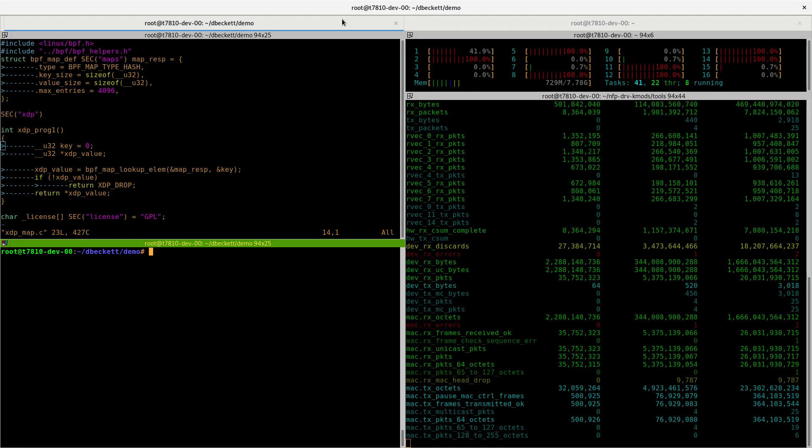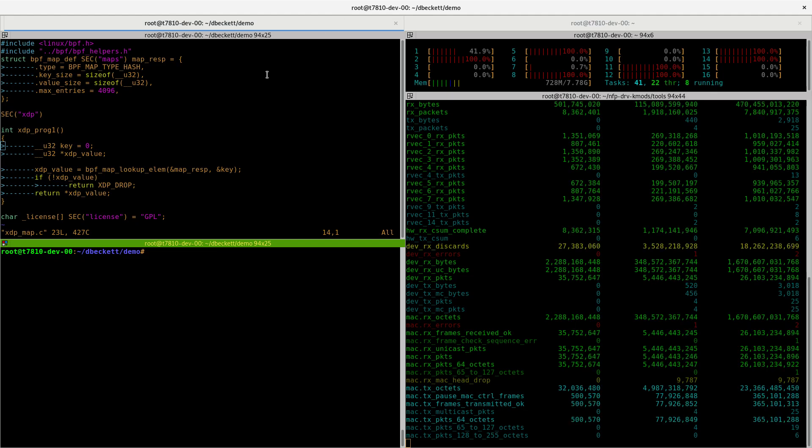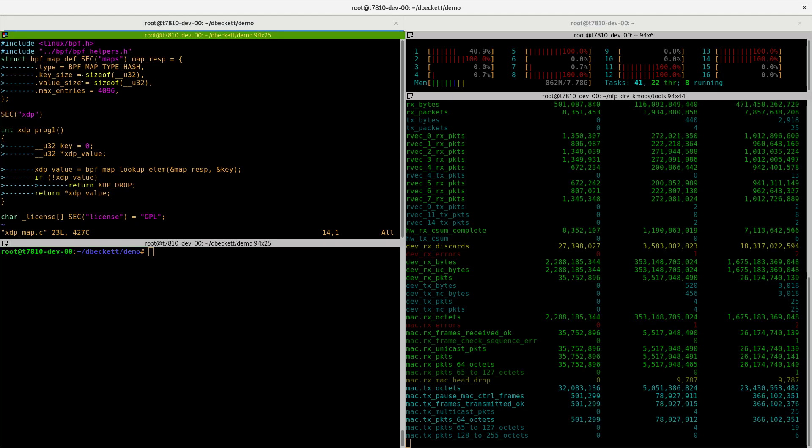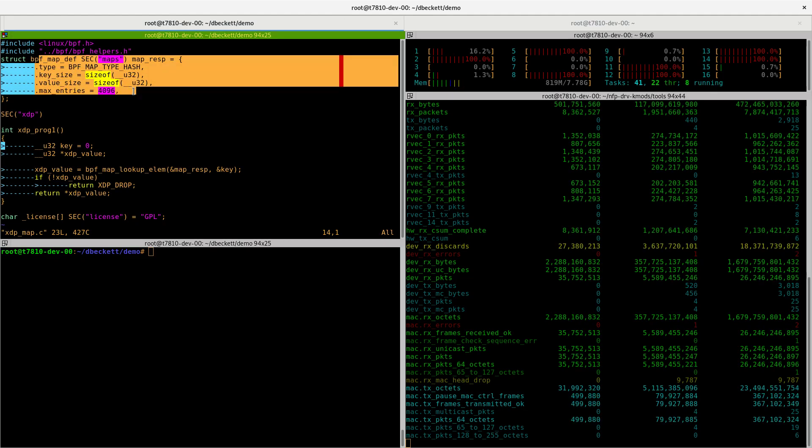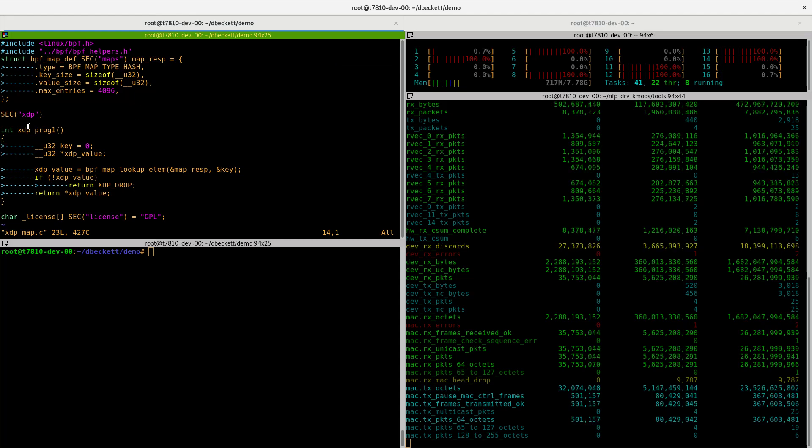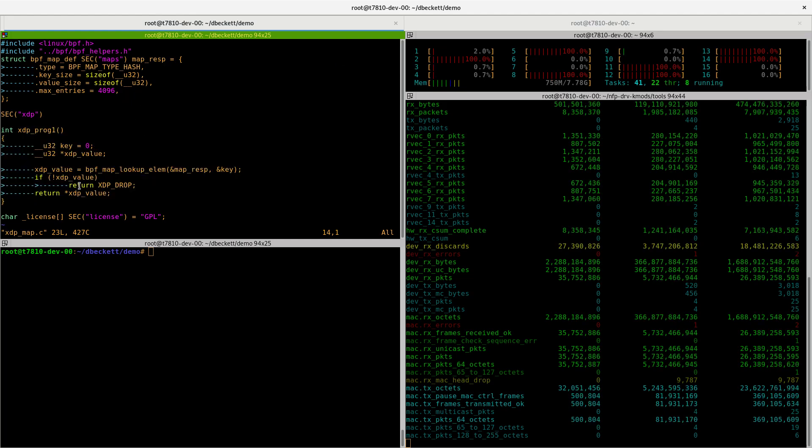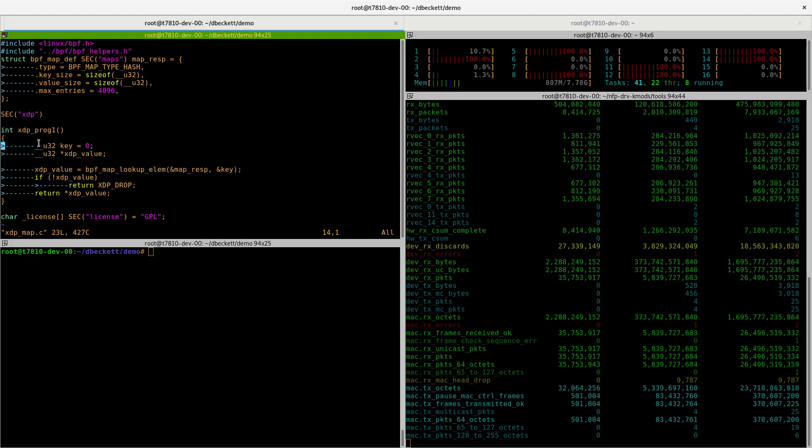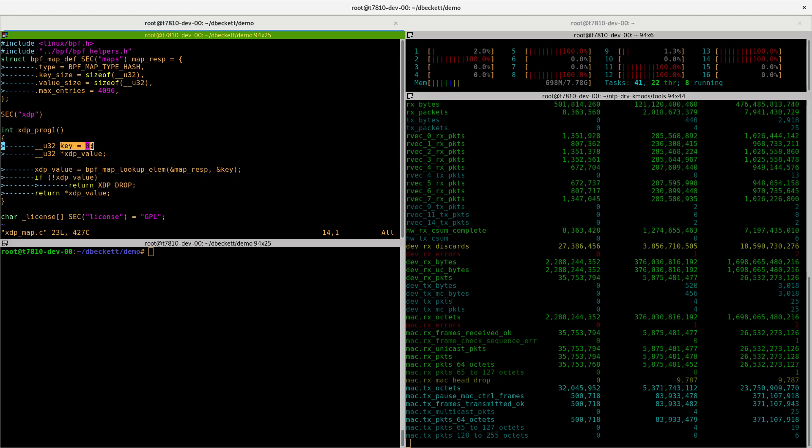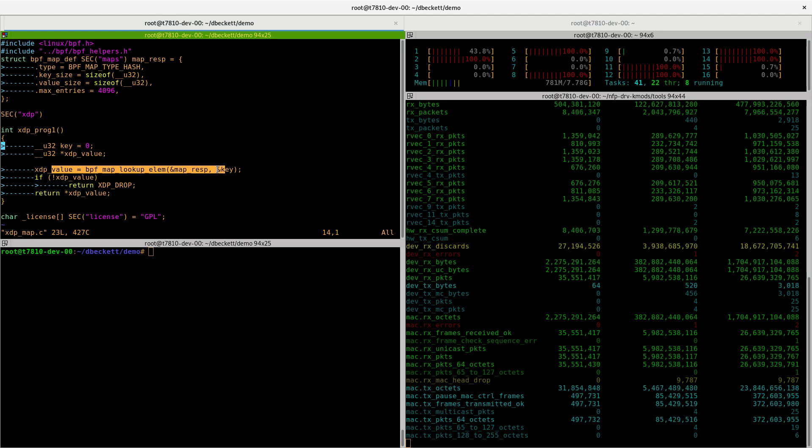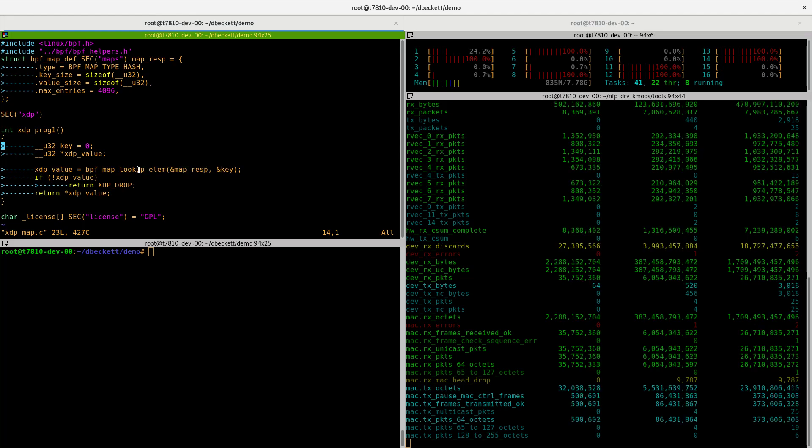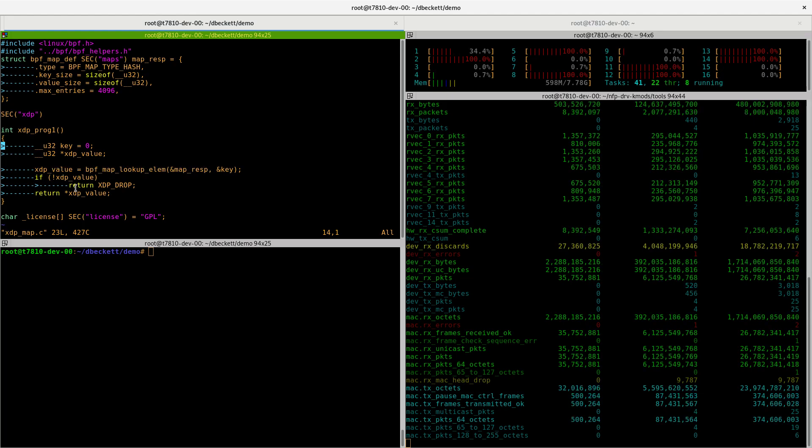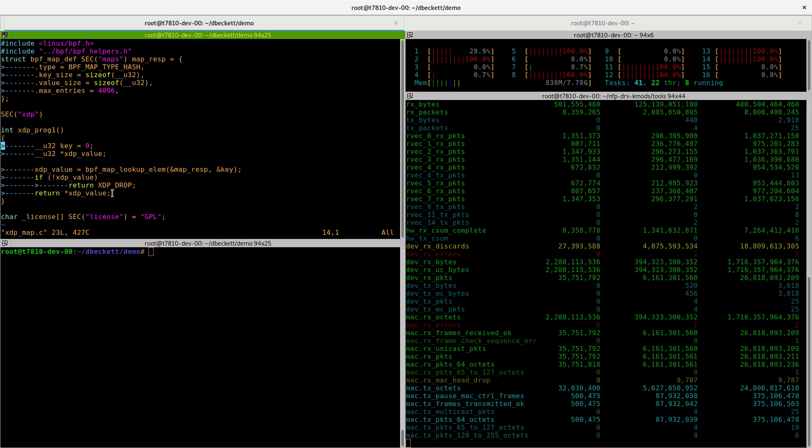To begin with, we can see on the left-hand side our actual program we want to offload. We have one map and we have one function. When the packet comes in, the function is carried out. It will use key value 0 to perform a map lookup, and the value stored at that key value inside the map is then used to determine what to do with the packet. It's extremely simple.